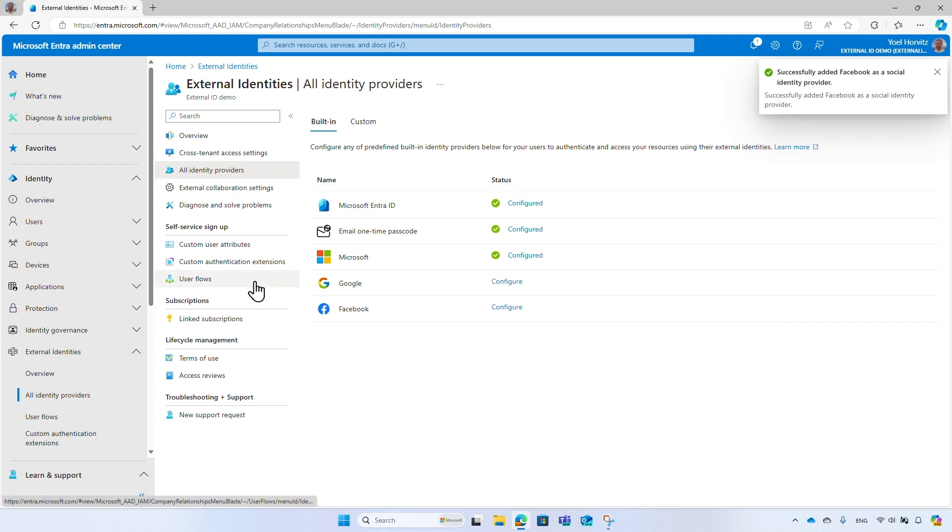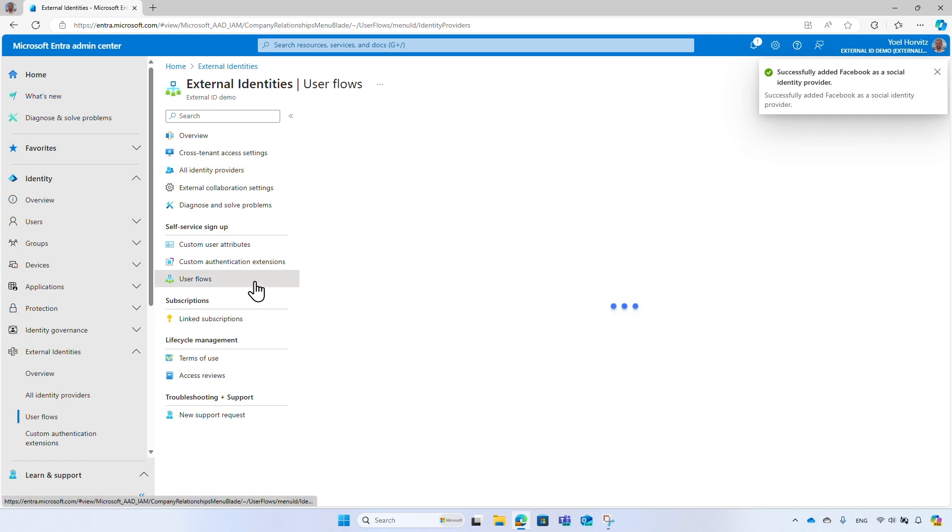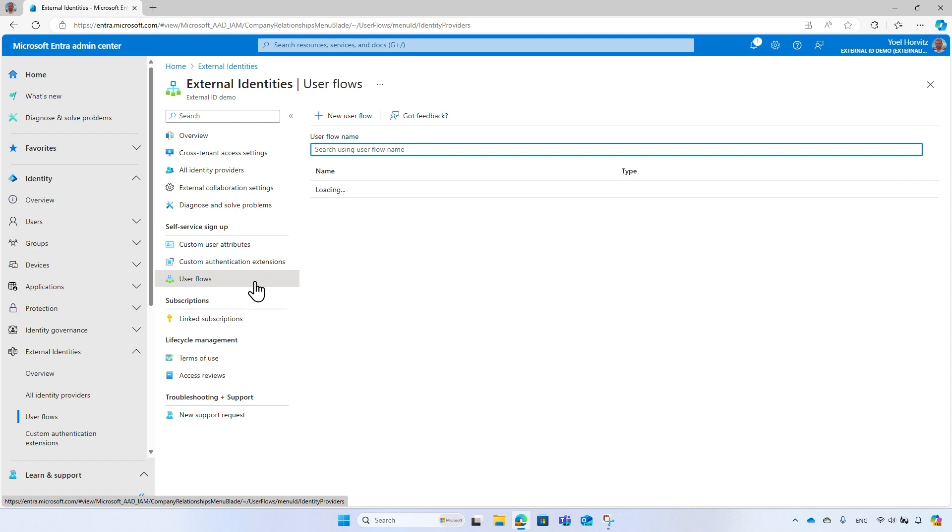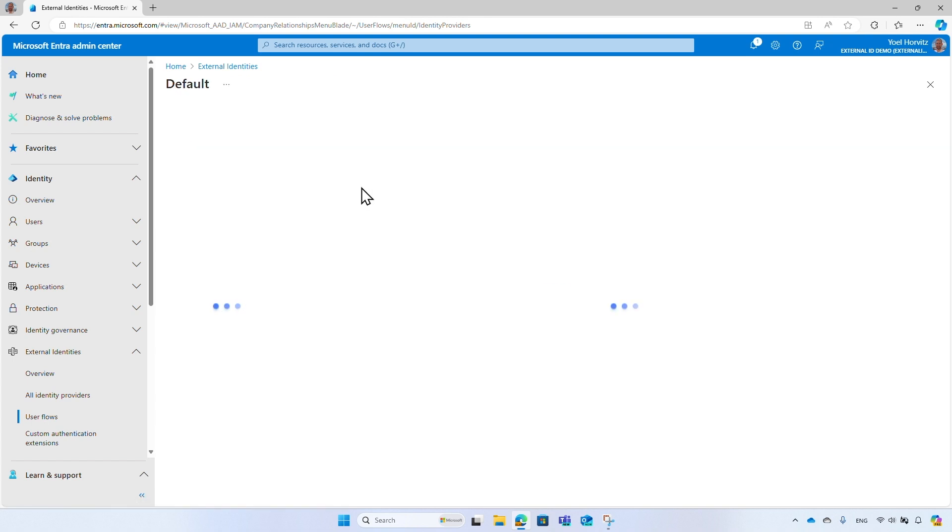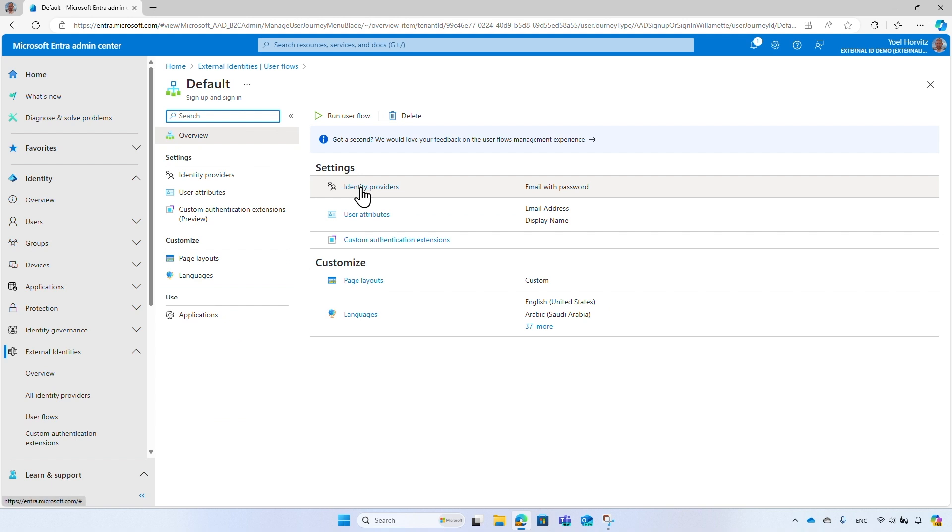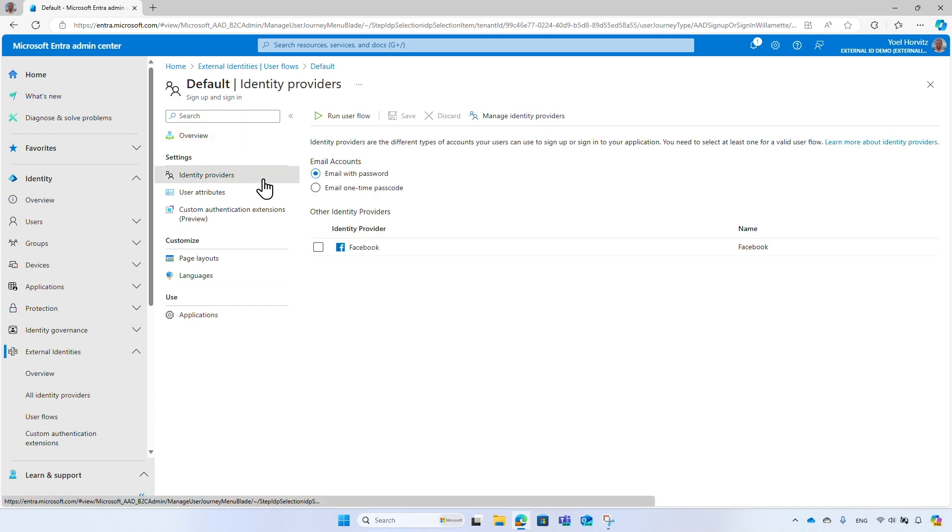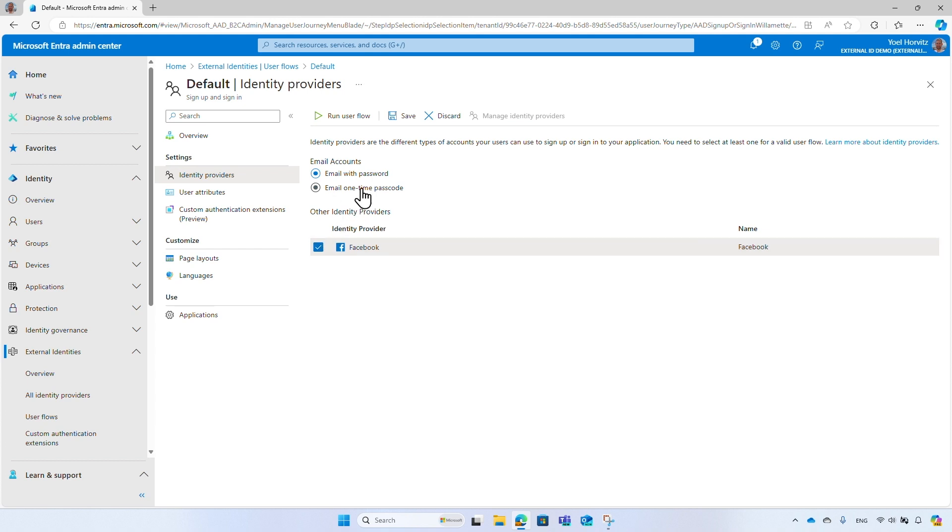You need to add the Facebook sign-in option to a user flow. From the menu, select User Flows. Then select the user flow you want to add the Facebook sign-in option to. Under the identity providers, select Facebook. Then select Save to save the changes. That's it. The user flow is ready to use, no need to make any changes to your application.